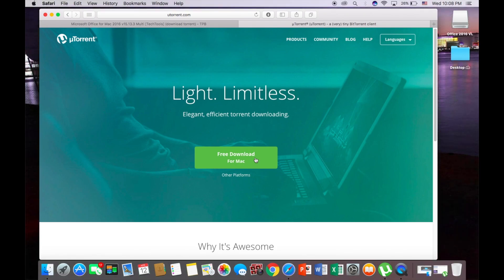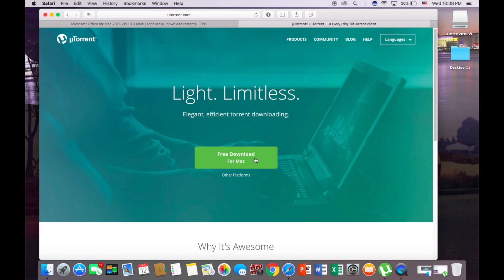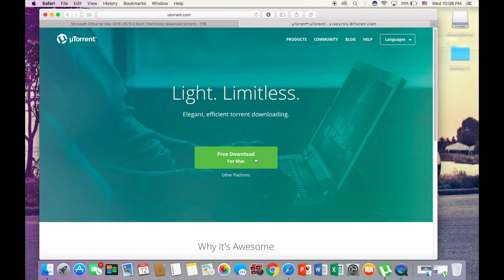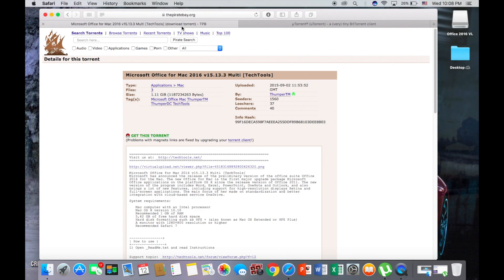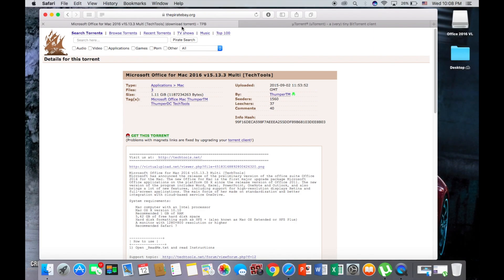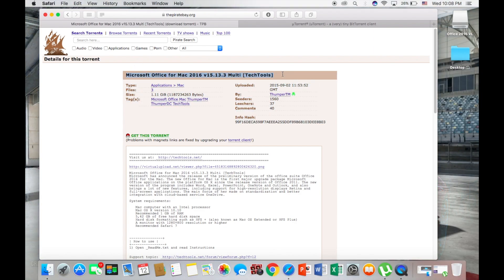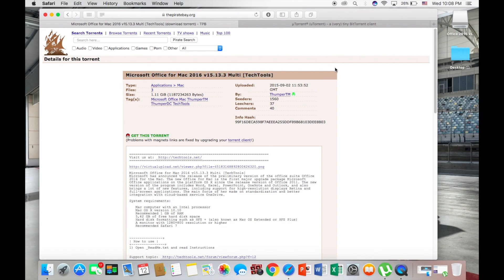uTorrent is basically a program that downloads torrents, and torrents are special files. And the second step is you're going to want to click the second link in the description. It'll lead you to this website.